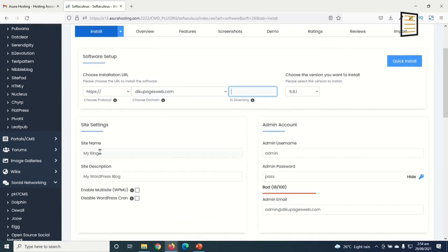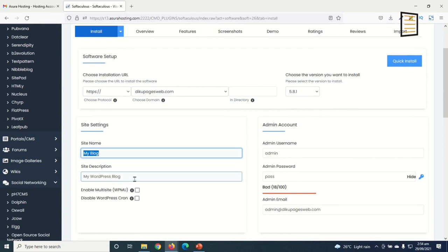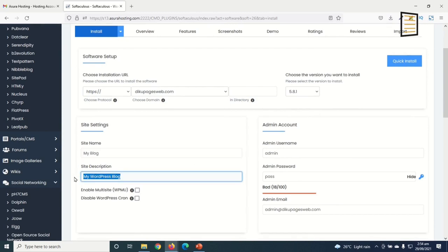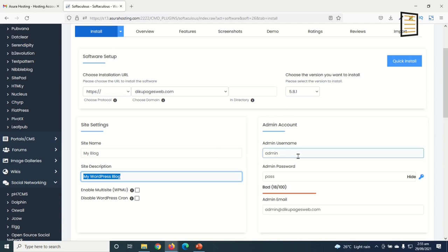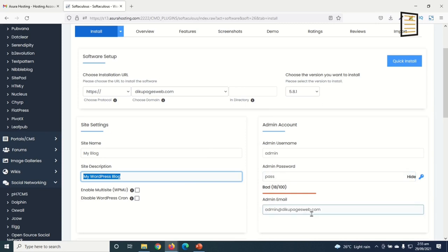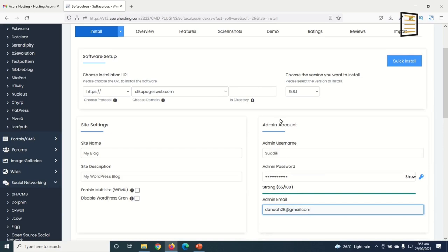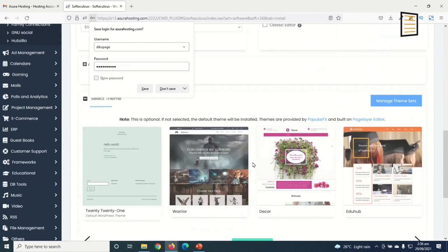Going down, I can set the name of my website — currently 'My Blog' — and the site description. I'll show you how to change these inside WordPress later. Under Admin Account, enter the admin username, admin password, and admin email address — these are the details you use to log into WordPress to edit your website. I fill out the fields and click Install.